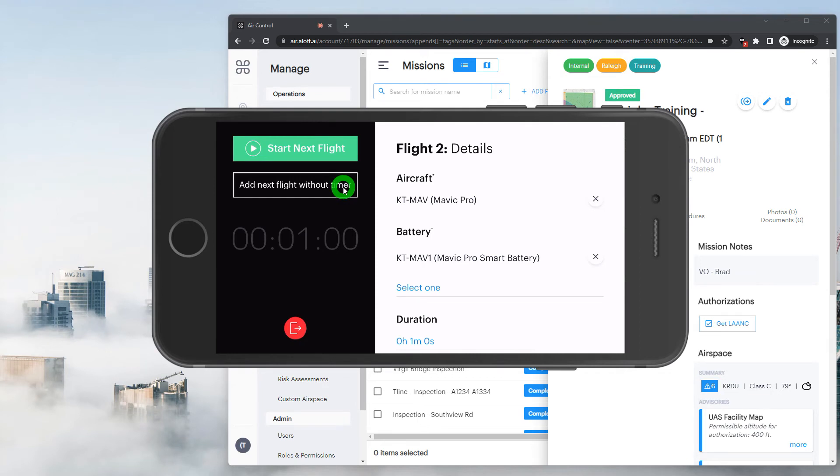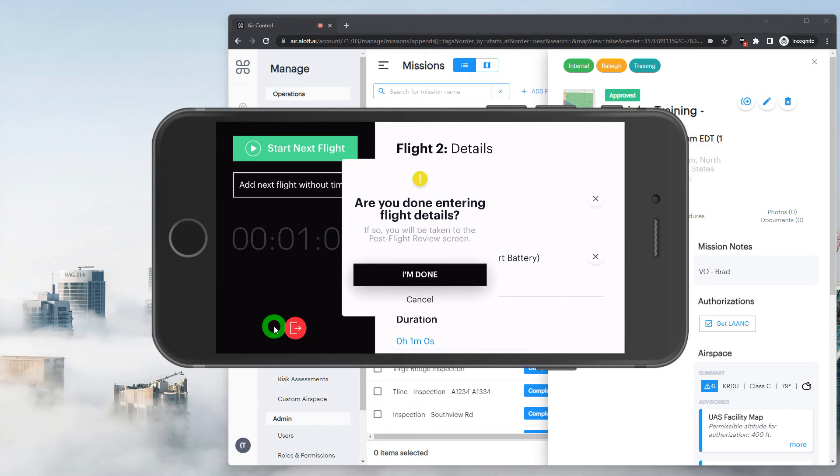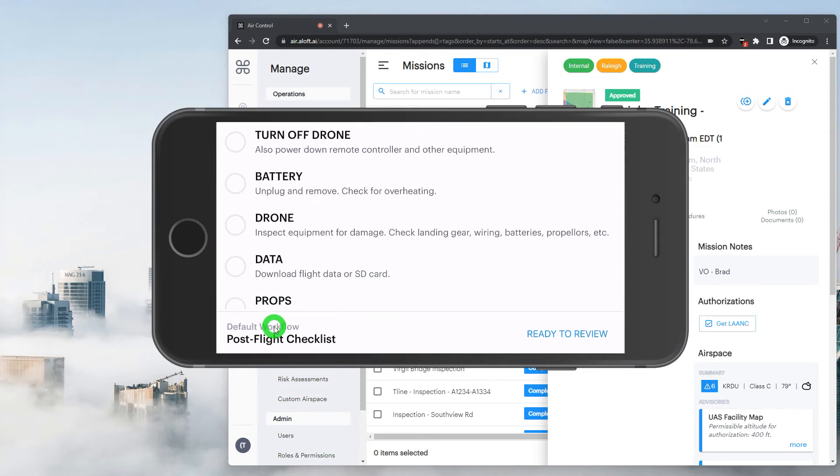Once we're done logging our flights, we'll tap the red exit button and confirm that we are done logging flights and continue on to our post flight.